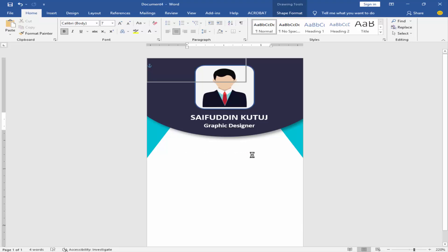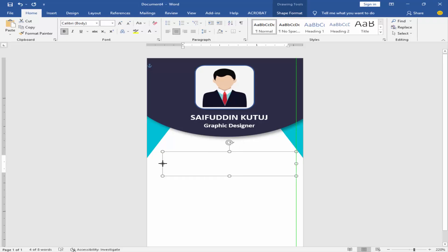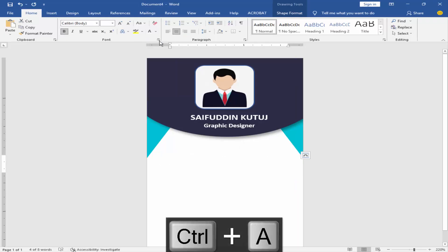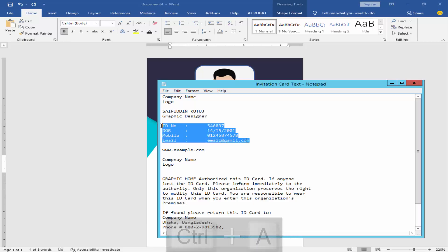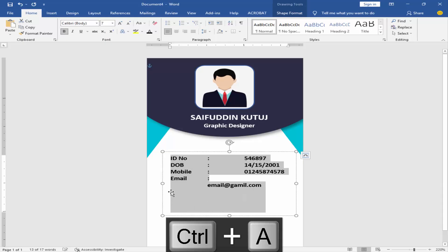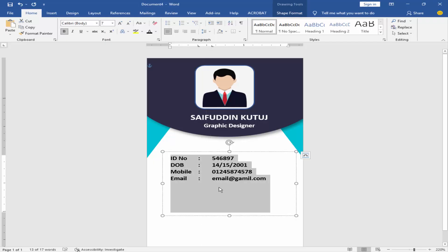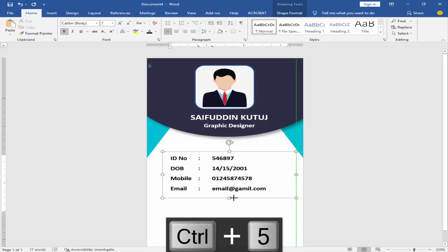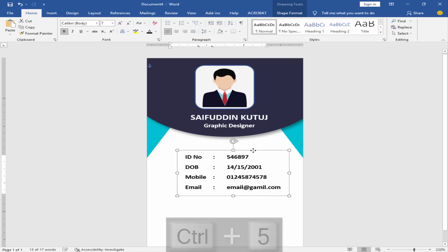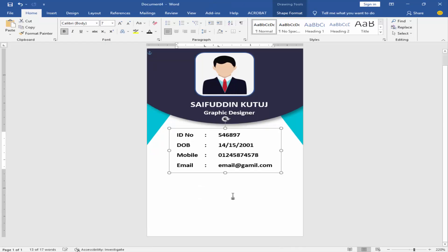Add the ID card details in the home section. Now add the barcode.